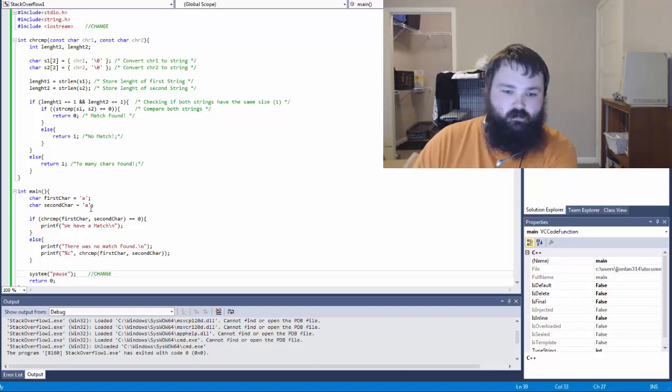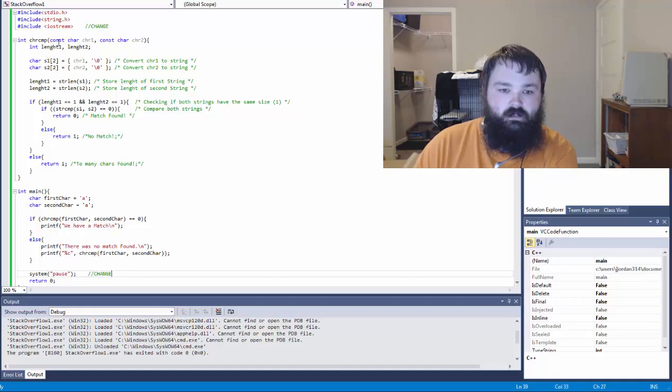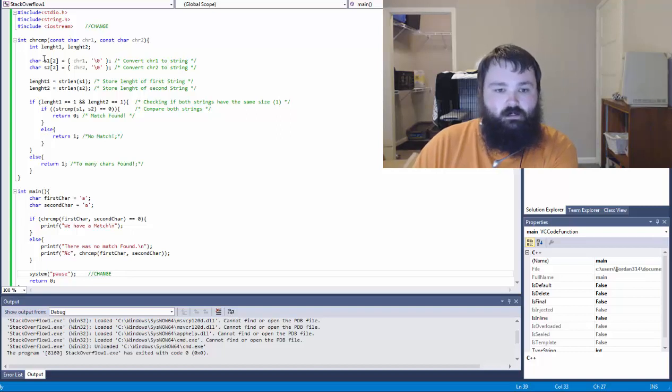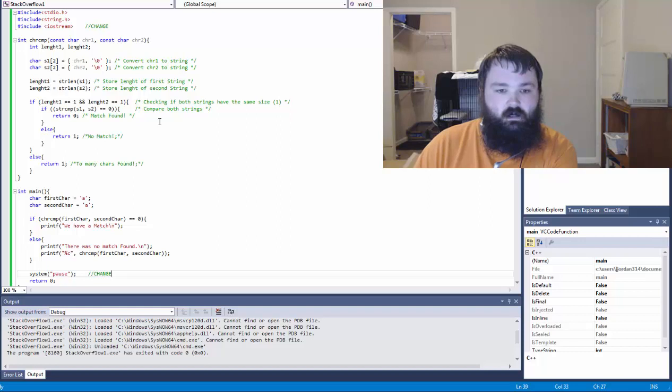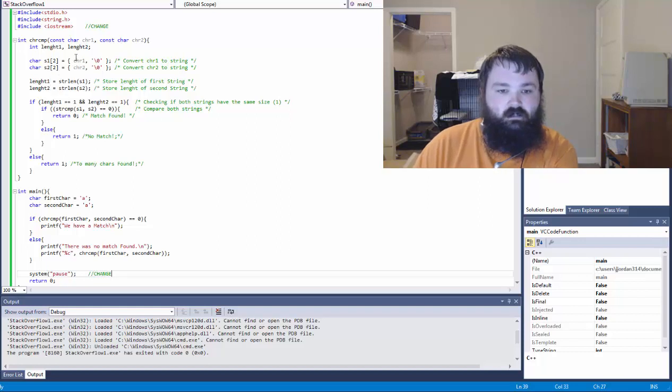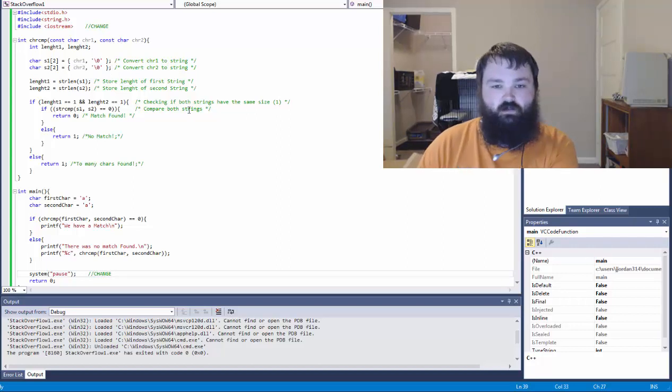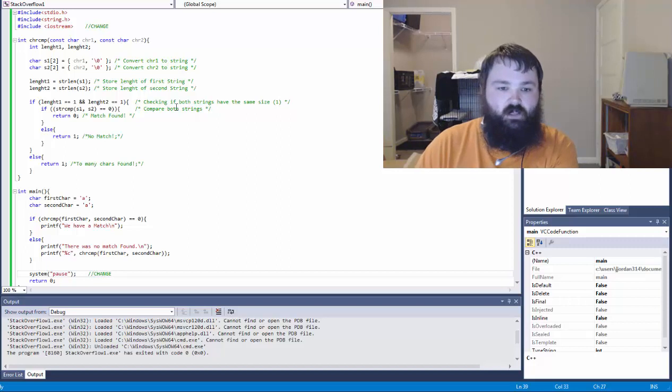So let's see what happens whenever they pass the two characters into character compare. So again, first and second are going to be A. So this constant character chr1 and chr2 are going to be A whenever we pass it through this first time. So we want to find an integer of the length of the character. Then we produce an array, it looks like here, that takes the character and has the slash zero, which means it converts into a string data type.